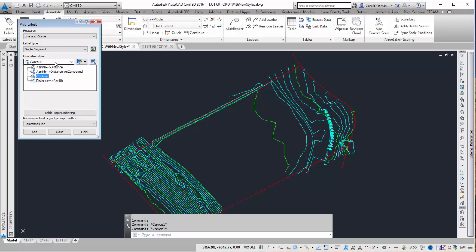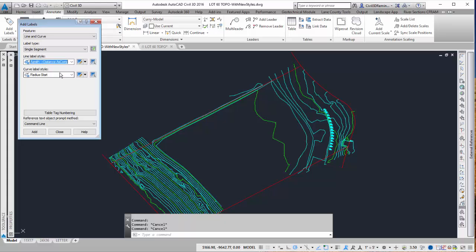For the label style I want to choose one that looks correct. So I can either go azimuth to distance or distance to azimuth. If I want to drag it away I can do azimuth to distance as composed. So I'm going to choose that option.